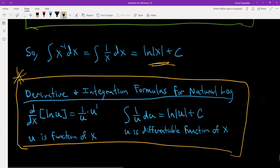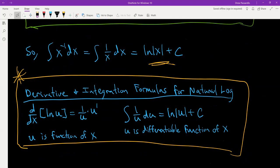Here are the derivative and integration formulas for the natural log. The derivative of natural log of u equals 1 over u times u prime, where u prime is the derivative of the function u. This uses the chain rule: the outside function is the natural log part, the inside is u, so we get derivative of the outside (1 over u) times derivative of the inside (u prime). For integration, the integral of 1 over u du equals the natural log of the absolute value of u plus c.